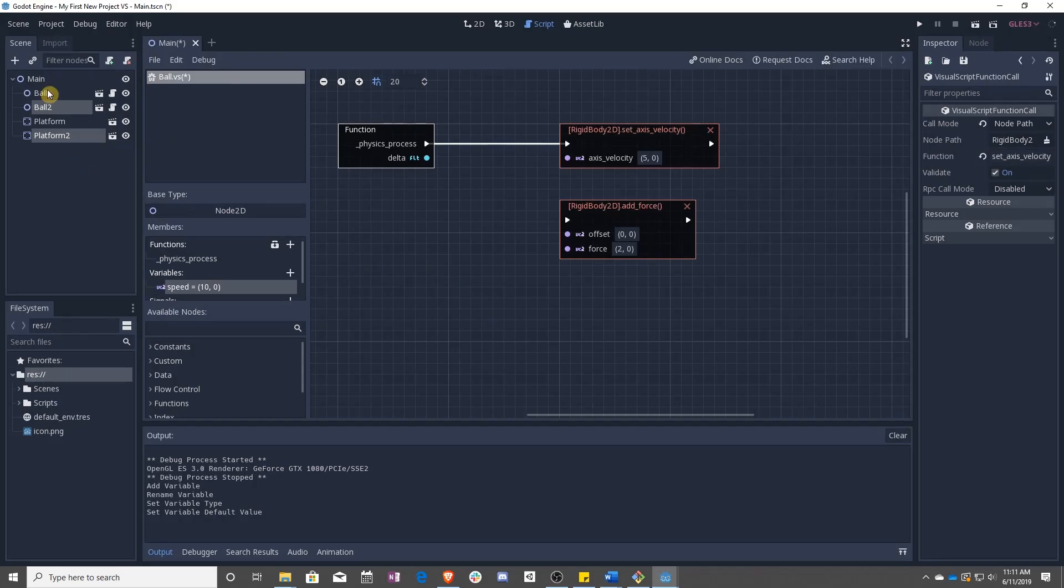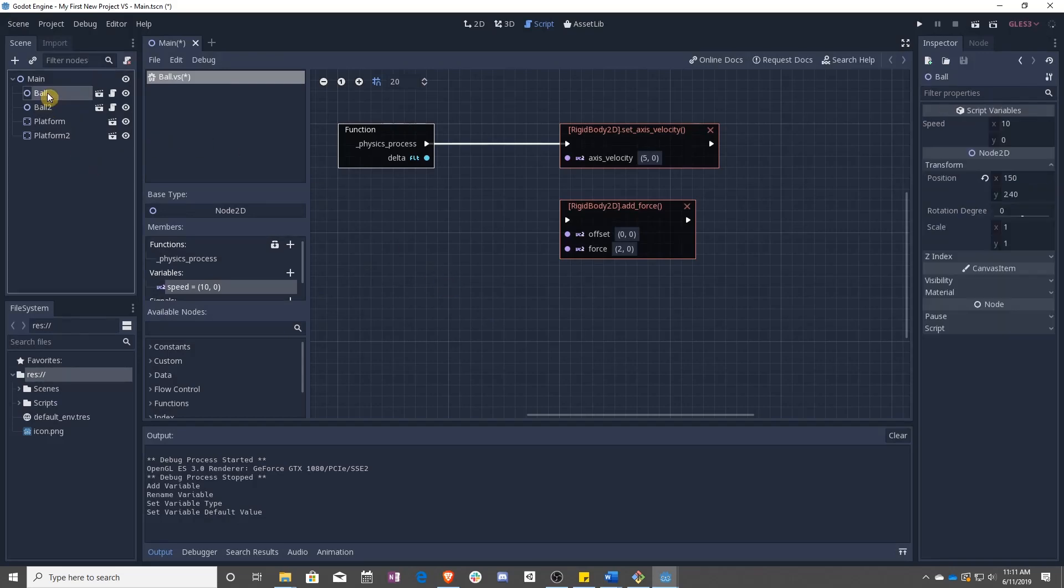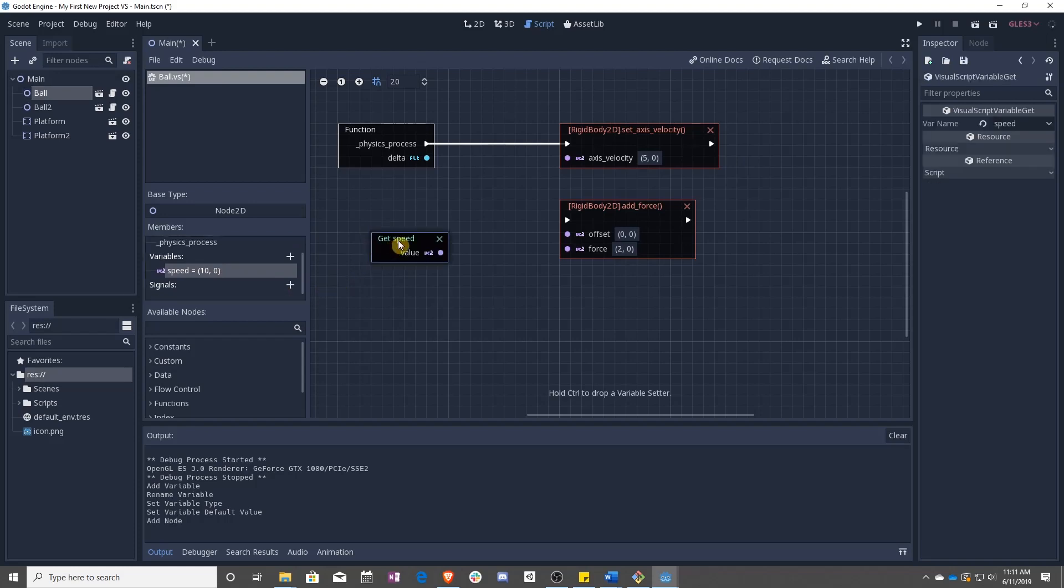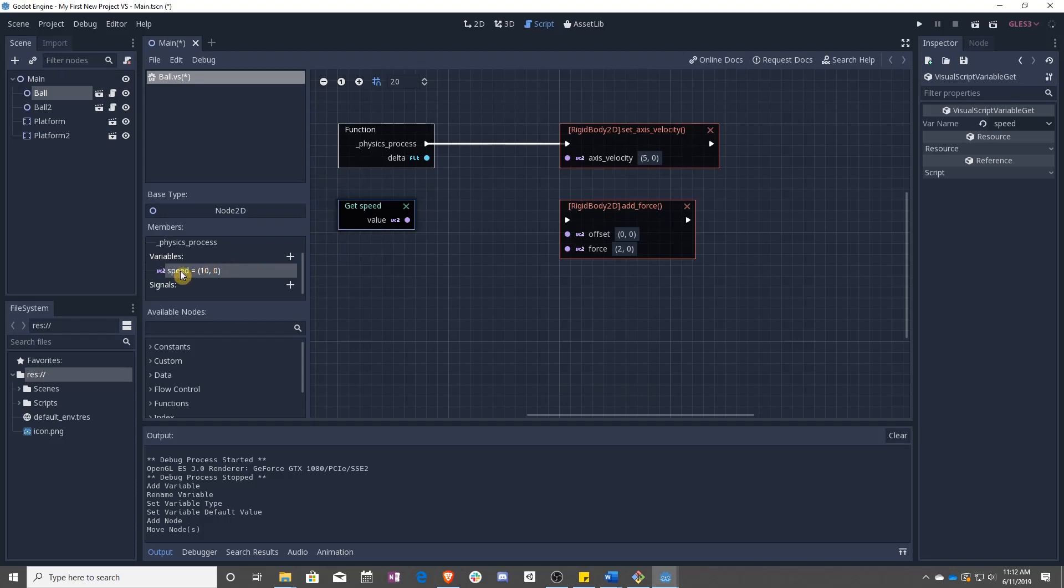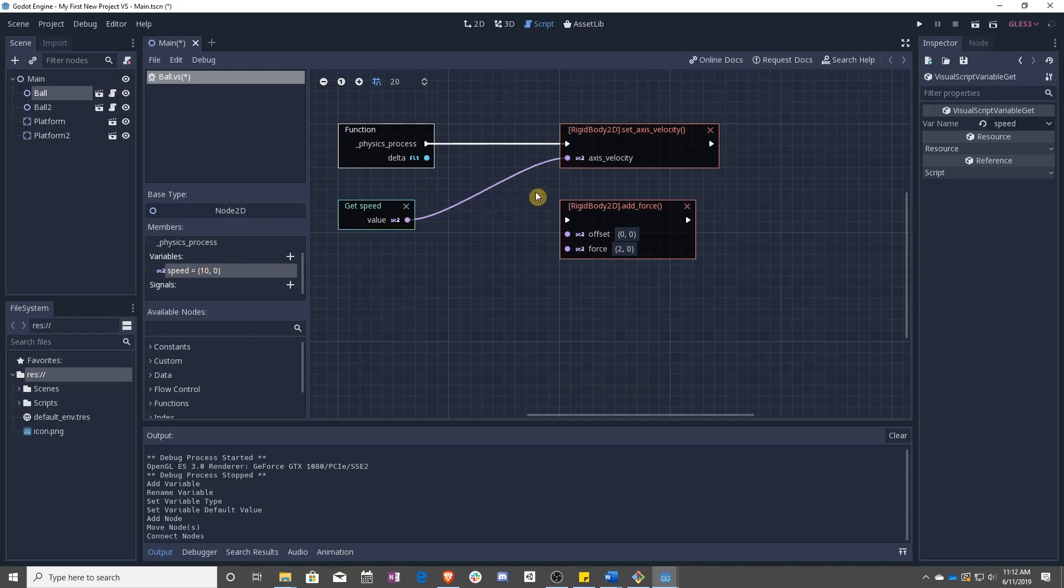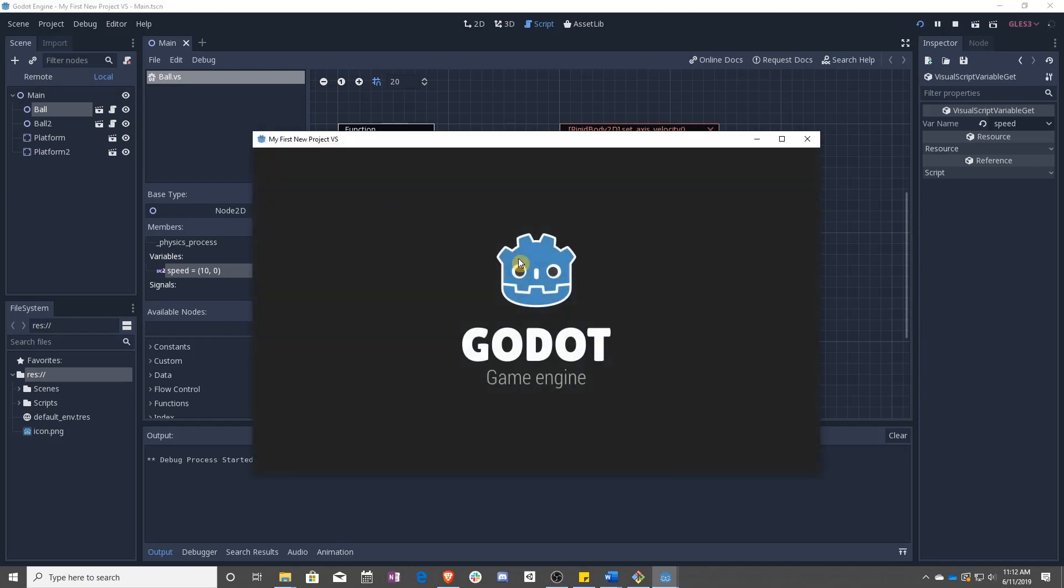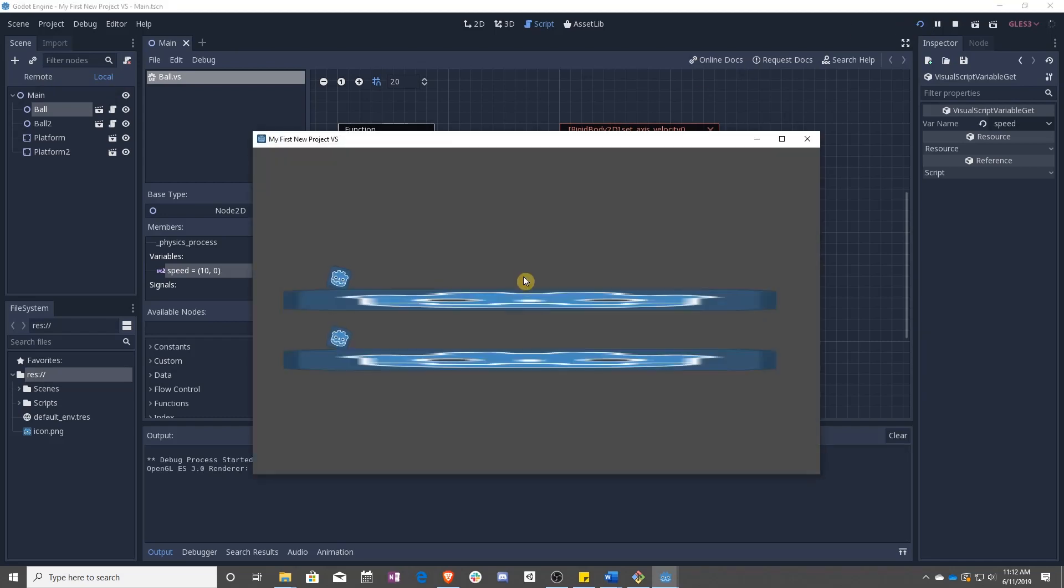So for example, now we click on ball, we have this speed. We can drag it in here. Get speed is the function we call because it grabs the speed. We put this in here. Press play. And remember we set speed to default to 10.